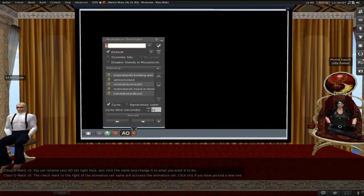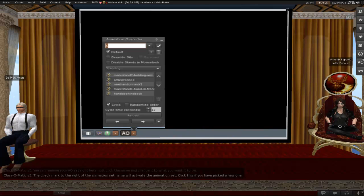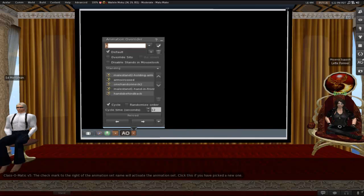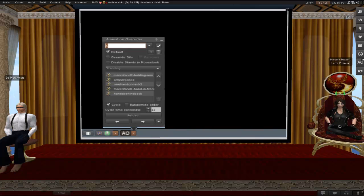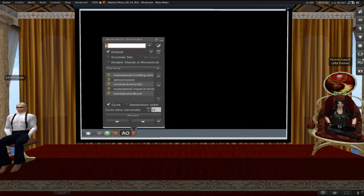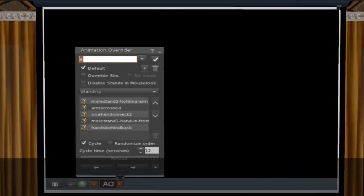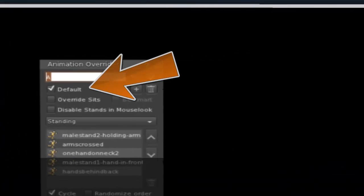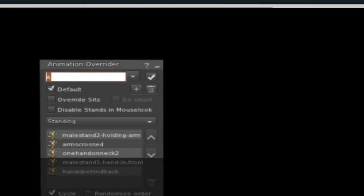Now I want to explain the word activate here real quick. It does not mean turn on and off. It means start that new one working if you want to change between sets. Turning the actual AO on and off is done with the button that we talked about earlier, the one that actually says AO on it. It's not in this window. Or by using the command line CAO on and CAO off. So the default checkbox. Check this if you wish to make the current animation set the default when you start Firestorm.